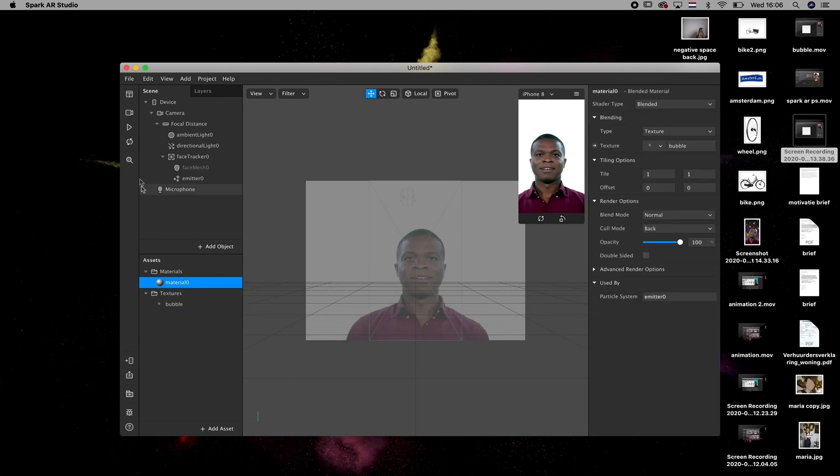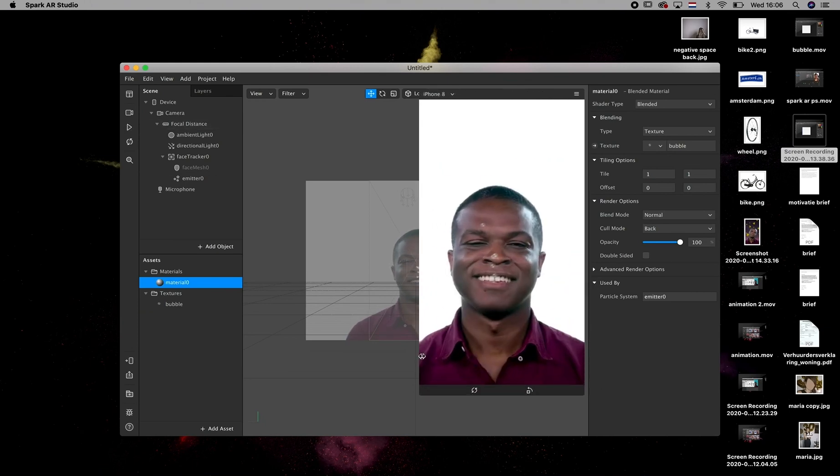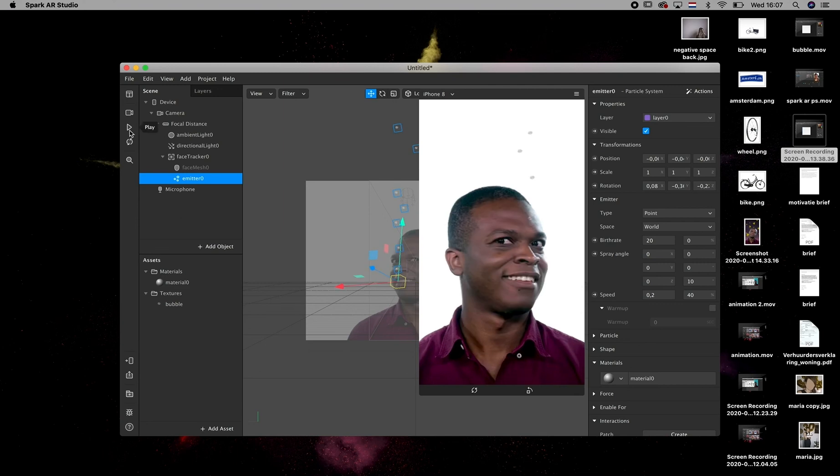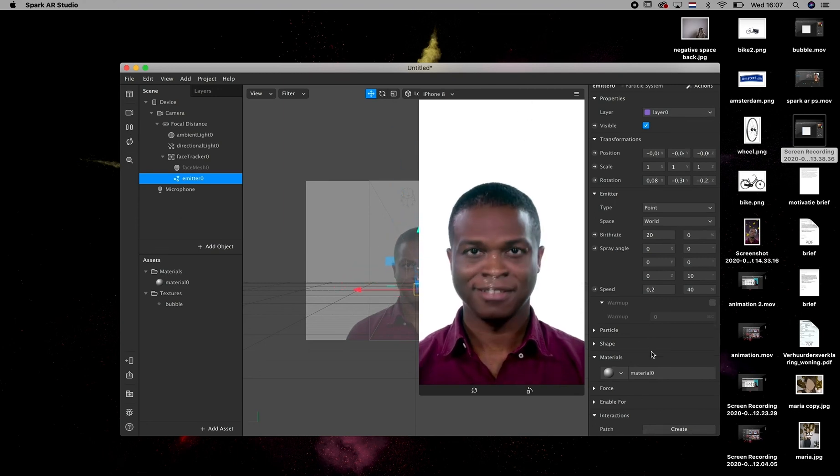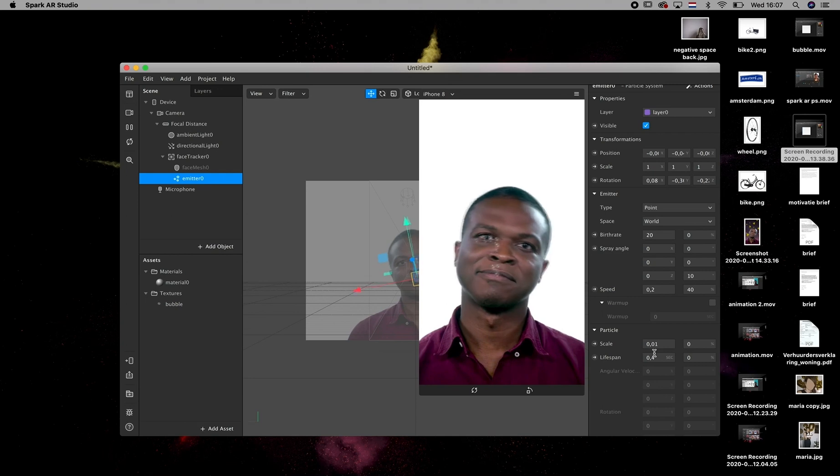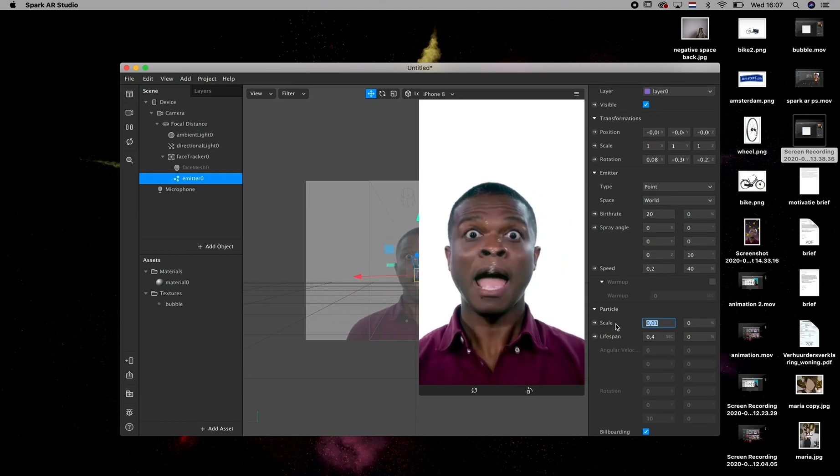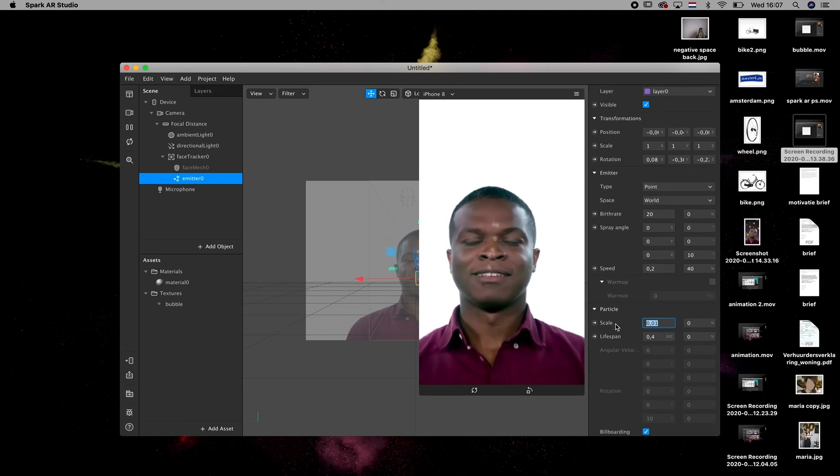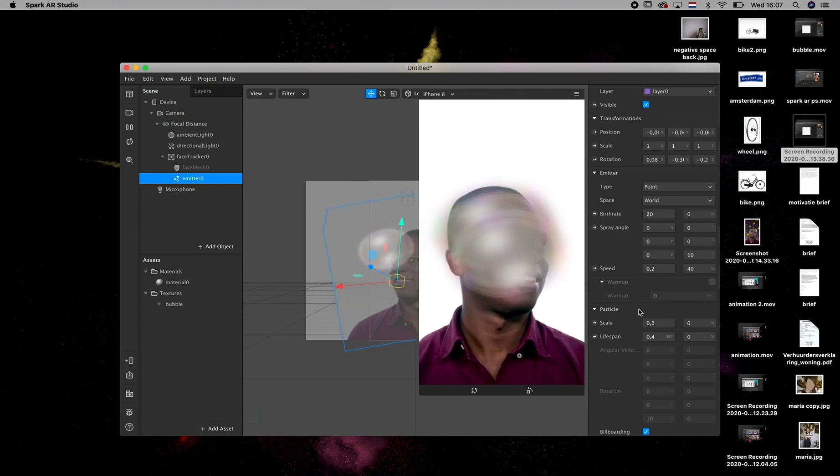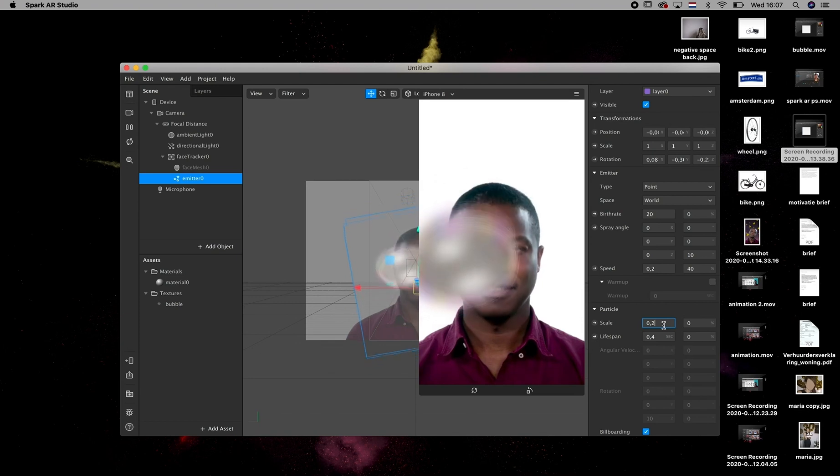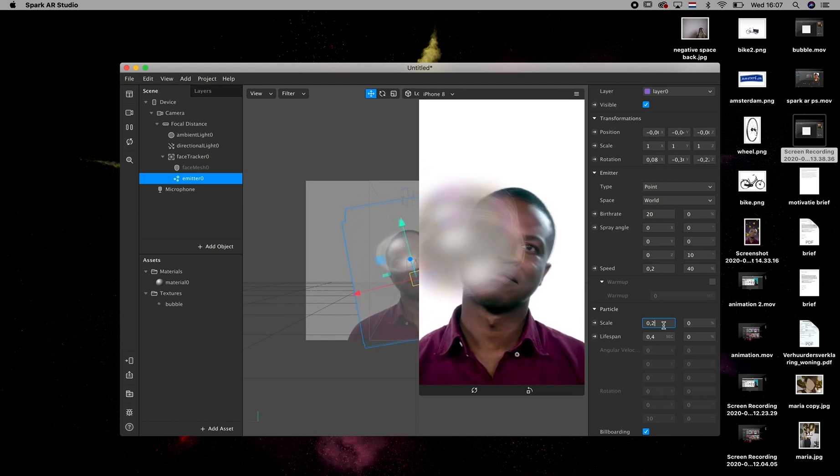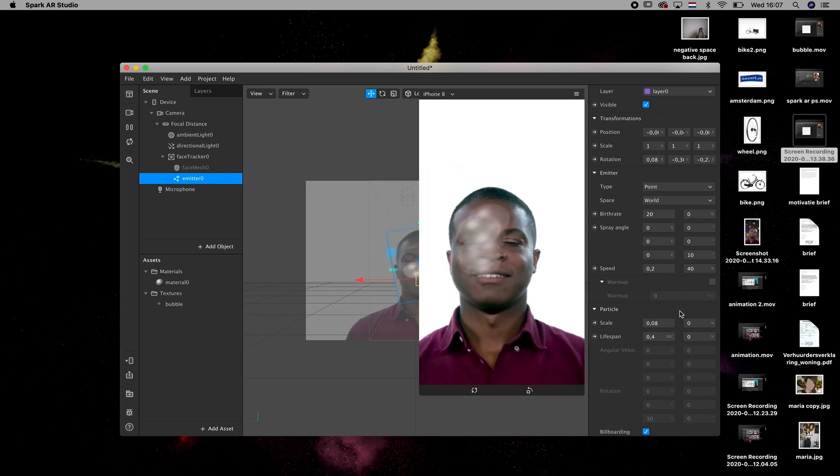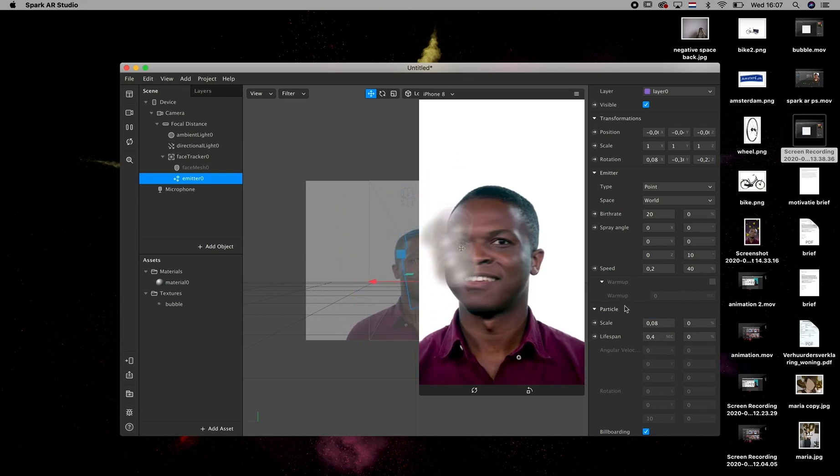After that, you can go over to... just play the video and you can see the bubbles are coming out from his mouth, but they are very tiny. So in this case, we're going to click on the emitter and then you go to the particles down under, and then you can scale the bubble so it comes out bigger. 0.2, that's way too big. So I'm going to go with 0.008, yeah, that's better. I can live with that.